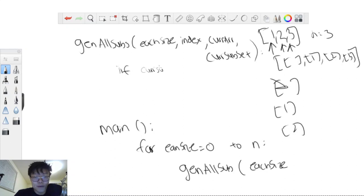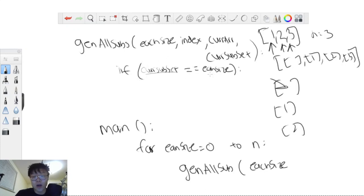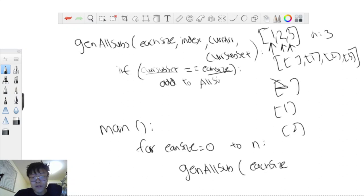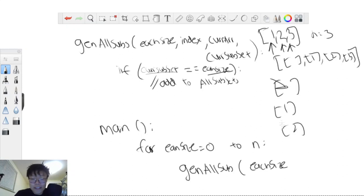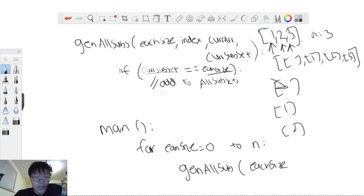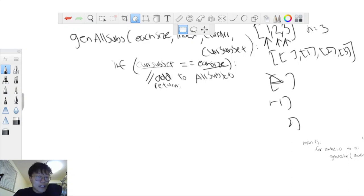The base case is: if our current subset has a size already equal to each_size that we're generating, we add it to all_subsets and return. So when we're done generating a subset of size zero, one, two, or three, we add it to all_subsets and exit that recursive call.